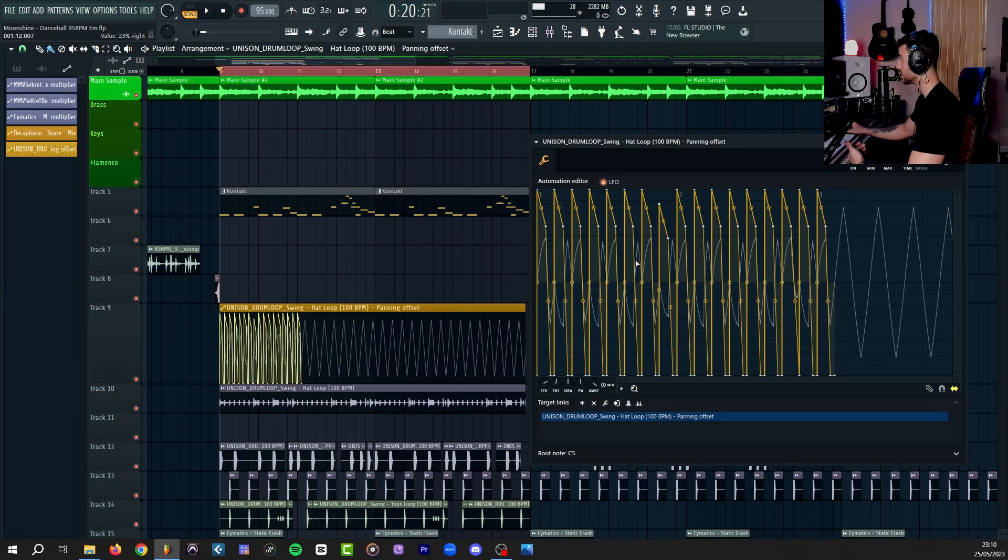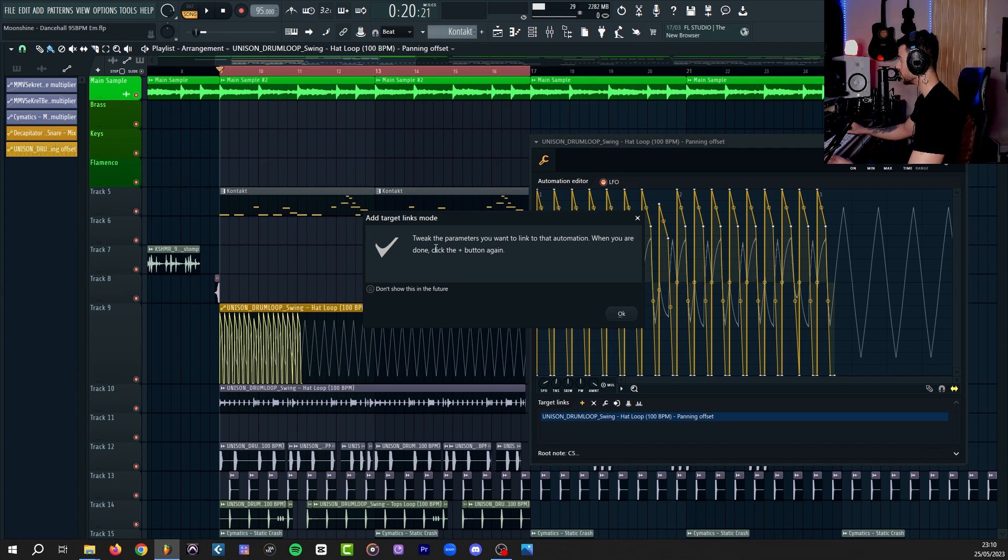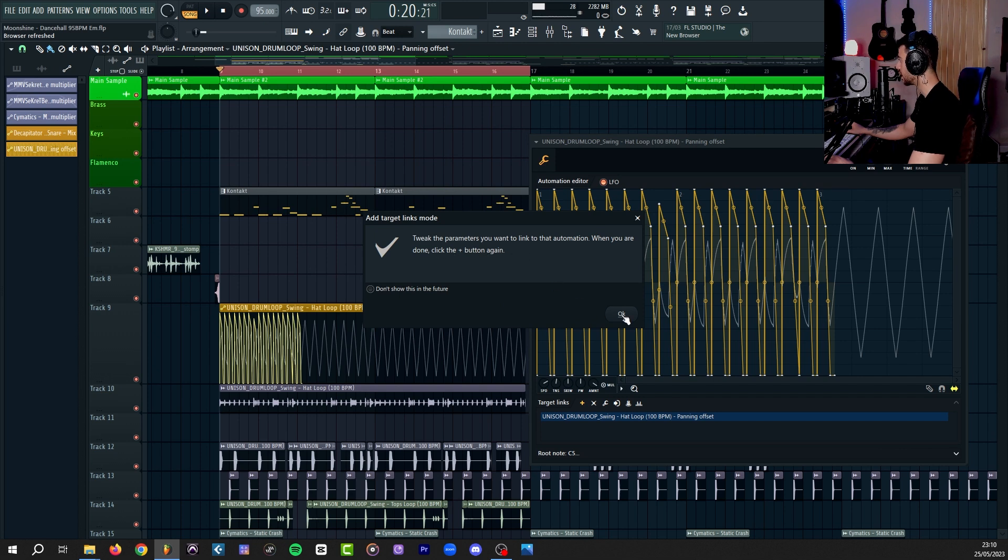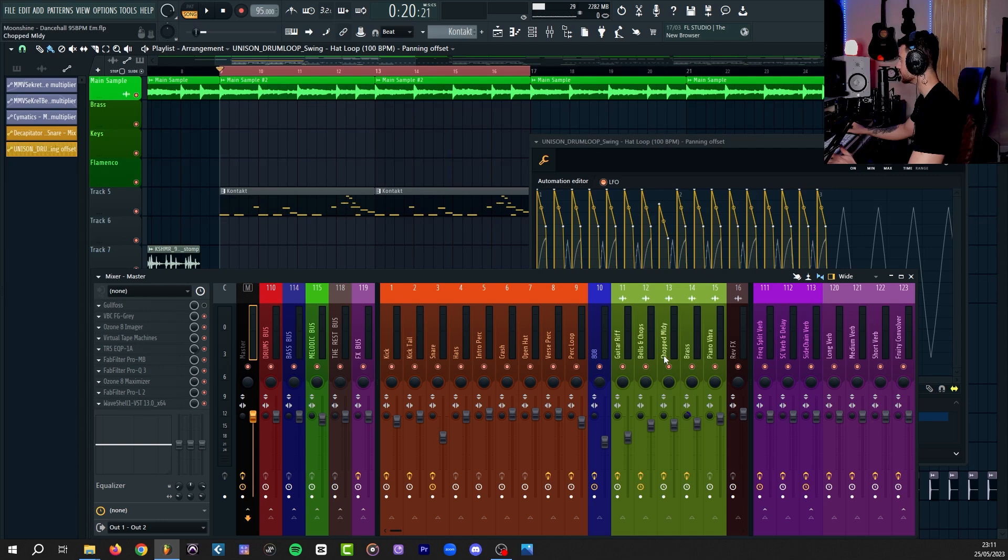If you press on this plus icon next to target links, you get this pop-up window that says tweak the parameters you want to link to that automation. When you are done, click the plus button again. You say okay to that. Now for the sake of demonstration, I'm going to put the same automation on the panning of my main melody. So I'm going to touch the panning of my main melody.